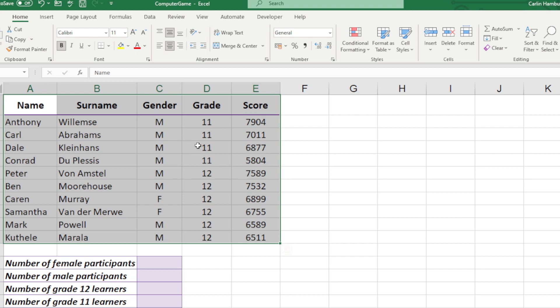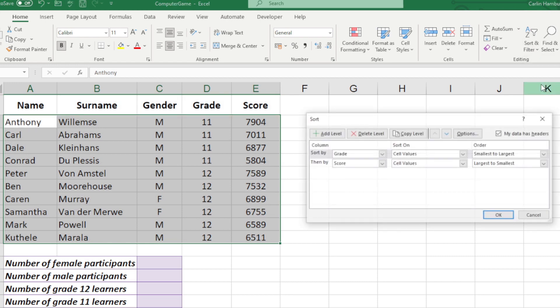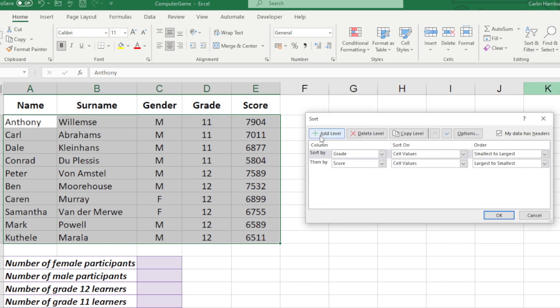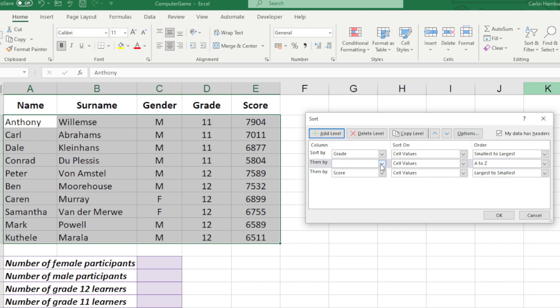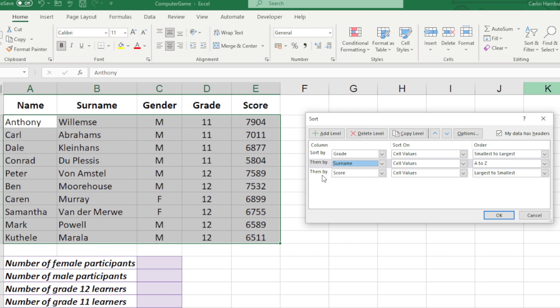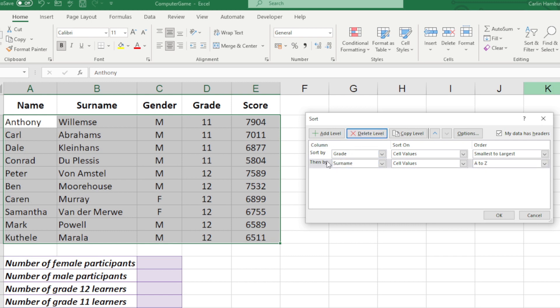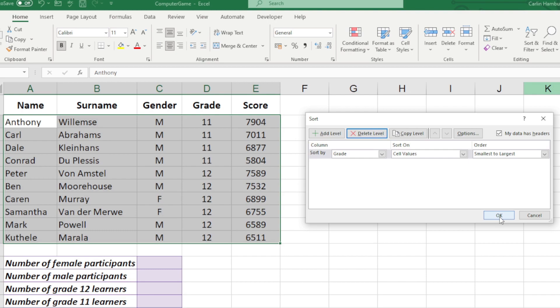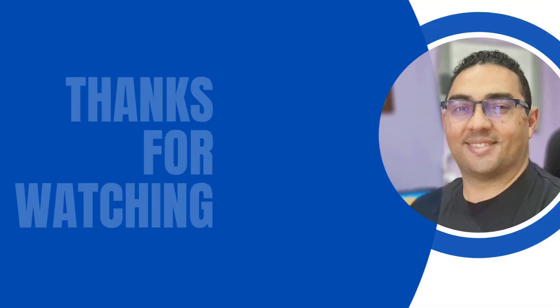I can go back to Custom Sort and add another level. I can say, well, okay, now I want to add in maybe Surname, or I might want to delete a level. And there you see I'm back to my first one. This is how we can use the custom sort function within Excel.